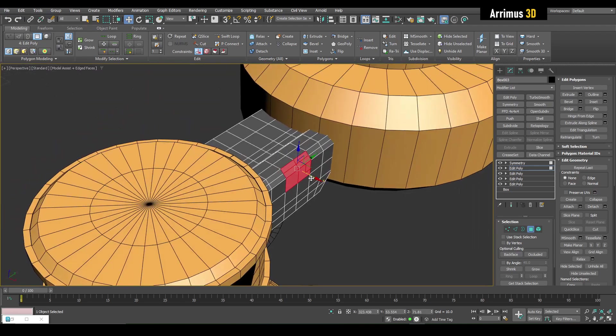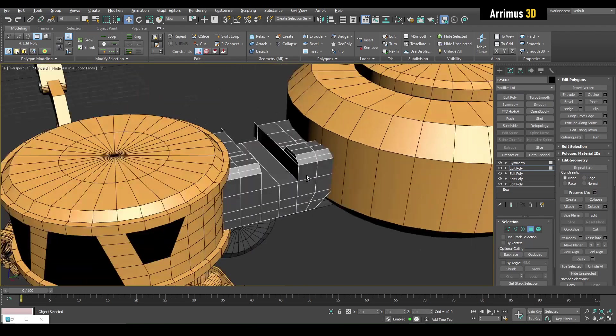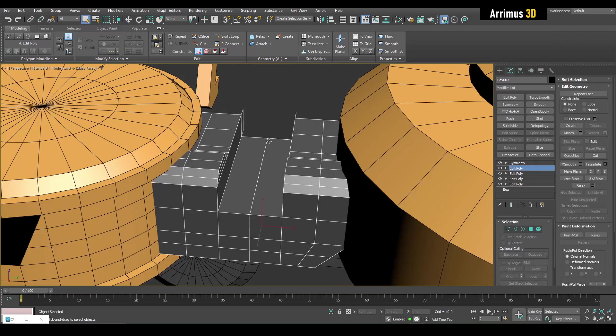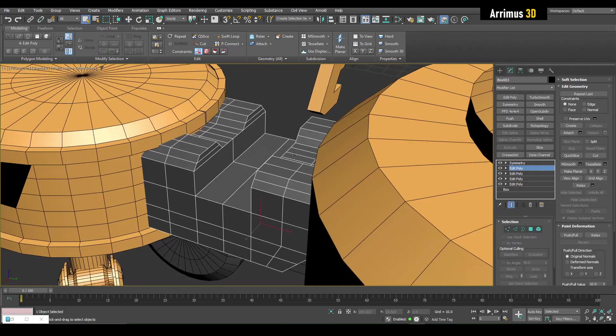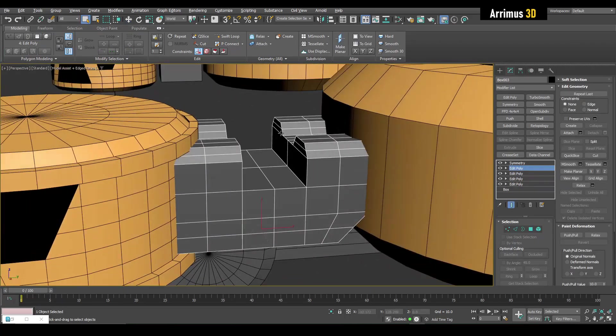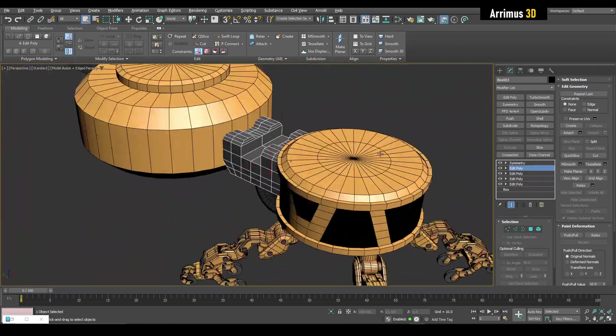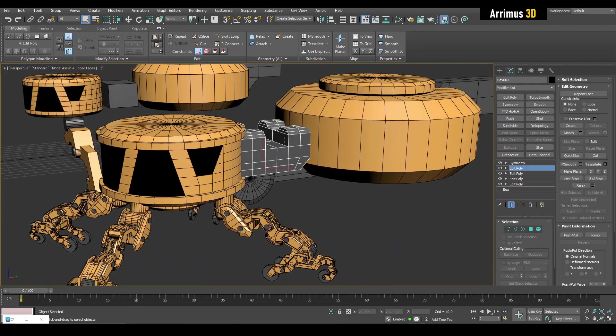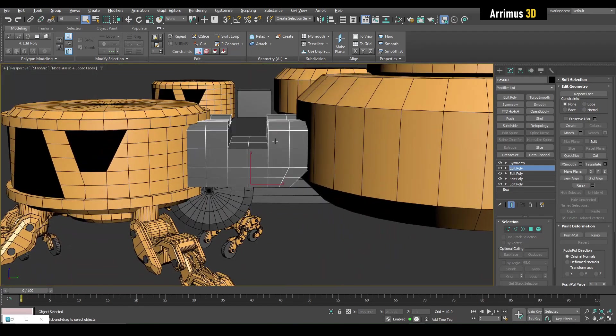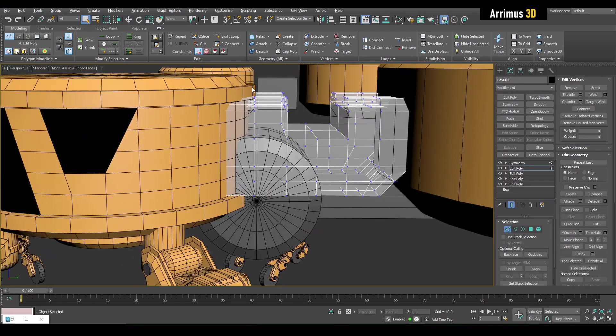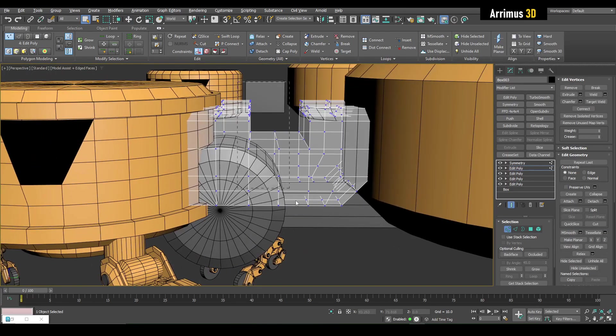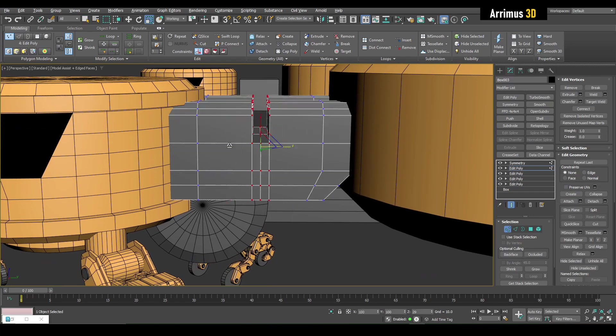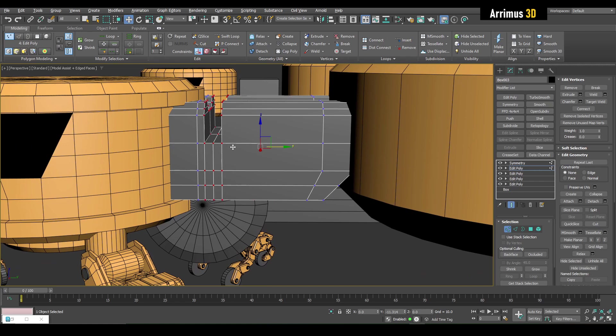I can use symmetry to take care of the other side if I wanted to do that. We can also just select all this right here, and we can even do things like scaling it together, for example, and moving it as well, like so.